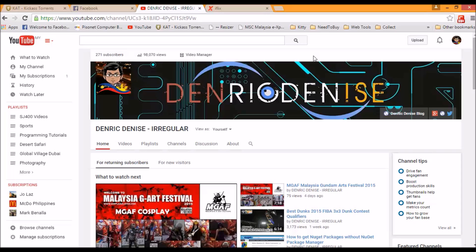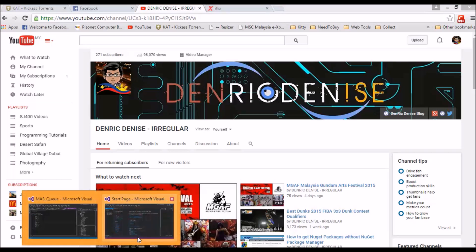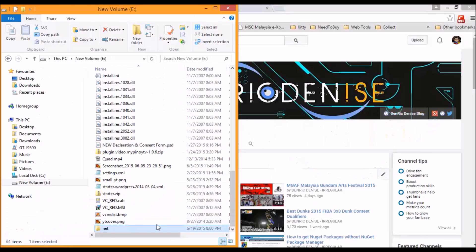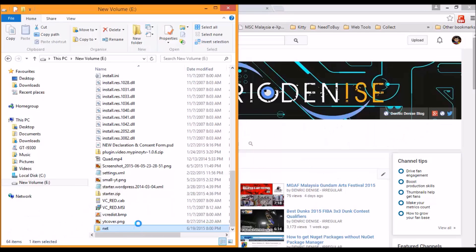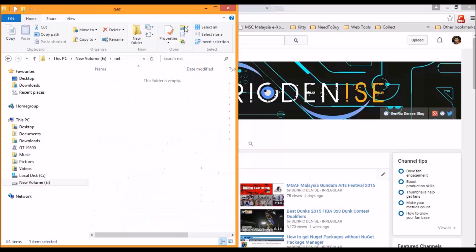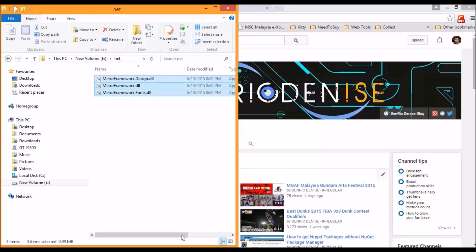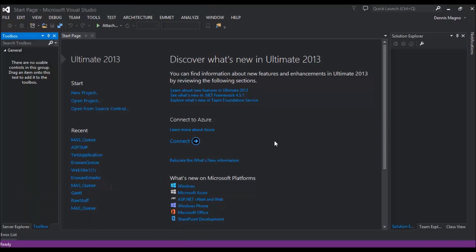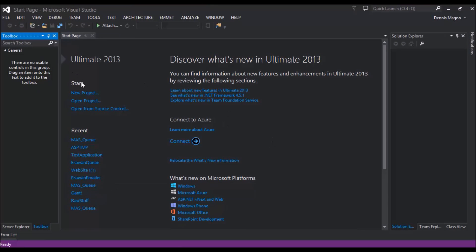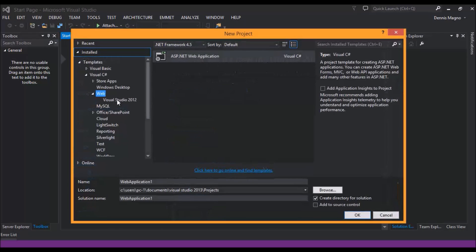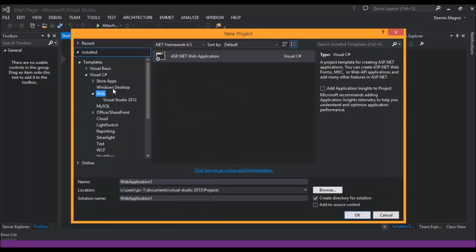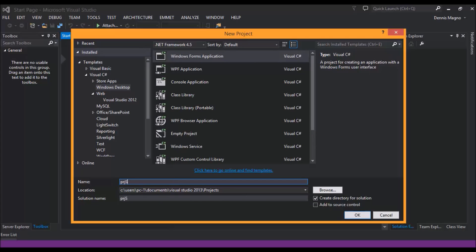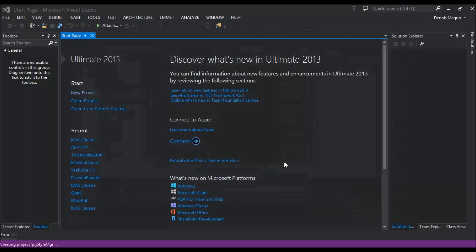Okay, without further ado, let's start with our coding. Beforehand I already have downloaded the DLLs so I placed it here under my E drive. I have the three DLLs so let's start making our code. Let's just create a new project, desktop, and let's name it PRG Style MGR. Let's click okay.